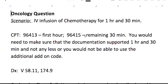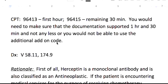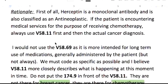Your CPT codes are going to be 96413 for the first hour, and then 96415 is an add-on code for the remaining 30 minutes. You want to make sure that your documentation is going to support 1 hour and 30 minutes, or you won't be able to use that add-on code. Your diagnosis answer is V58.11 and the cancer code 174.9. The rationale is that Herceptin is a monoclonal antibody and is also classified as an antineoplastic. If the patient is encountering medical services for the purposes of receiving chemotherapy, you always use V58.11 first and then the actual cancer diagnosis.